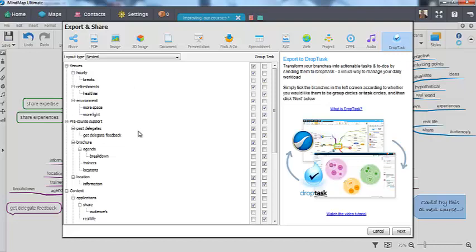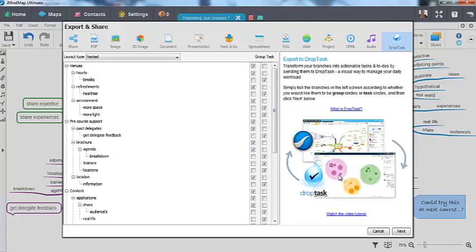You can then use these tick boxes to decide which branches will become groups in DropTask, which are these circles, or tasks within them. The default setting is to make any branch with descendants into groups and end branches that have no more branches descending from them into tasks within those groups.